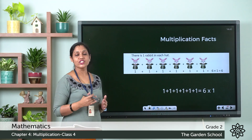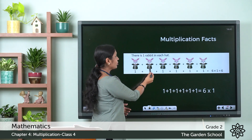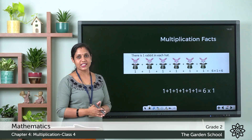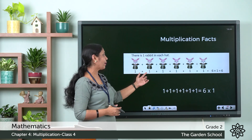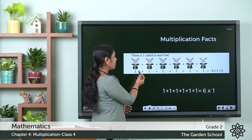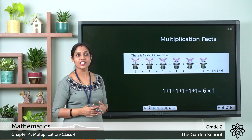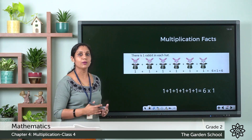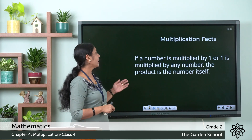Here you can see a hat, and in each hat you can see one rabbit. Let's count the hats: 1, 2, 3, 4, 5, 6 — so there are 6 hats. In each hat there is one rabbit. In repeated addition form it is 1+1+1+1+1+1. The number 1 is repeating 6 times, so 6 times 1.